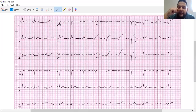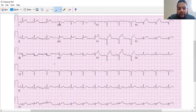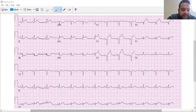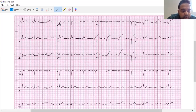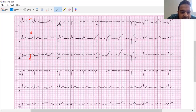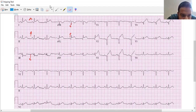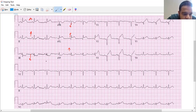So as we discussed in the previous video, the first step for the isoelectric method is to see which lead has equal positive and negative deflection. So lead one is mostly positive, lead two is mostly positive, lead three is mostly negative. AVR is mostly negative, AVL is mostly positive, and AVF is mostly positive as well. So I think I'm going to go with three as my isoelectric lead.